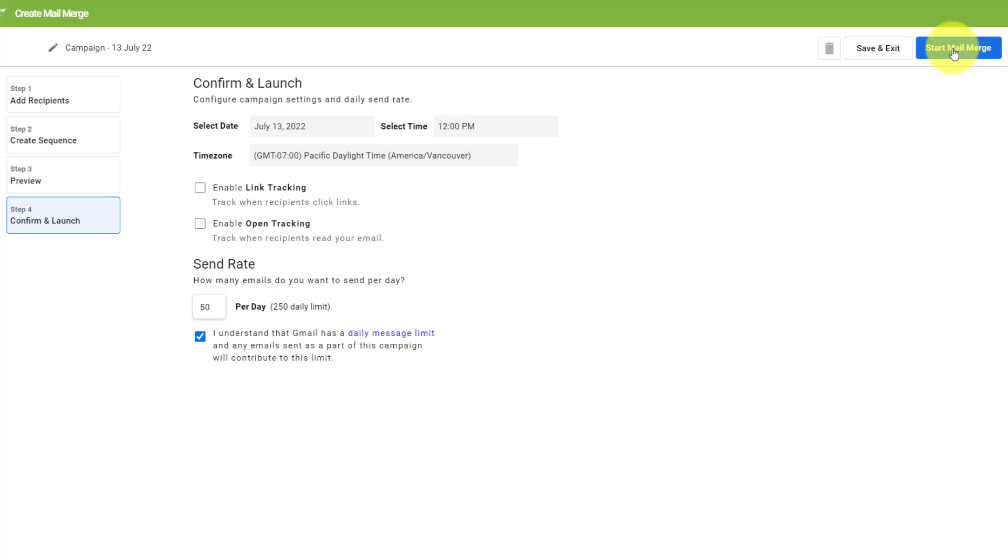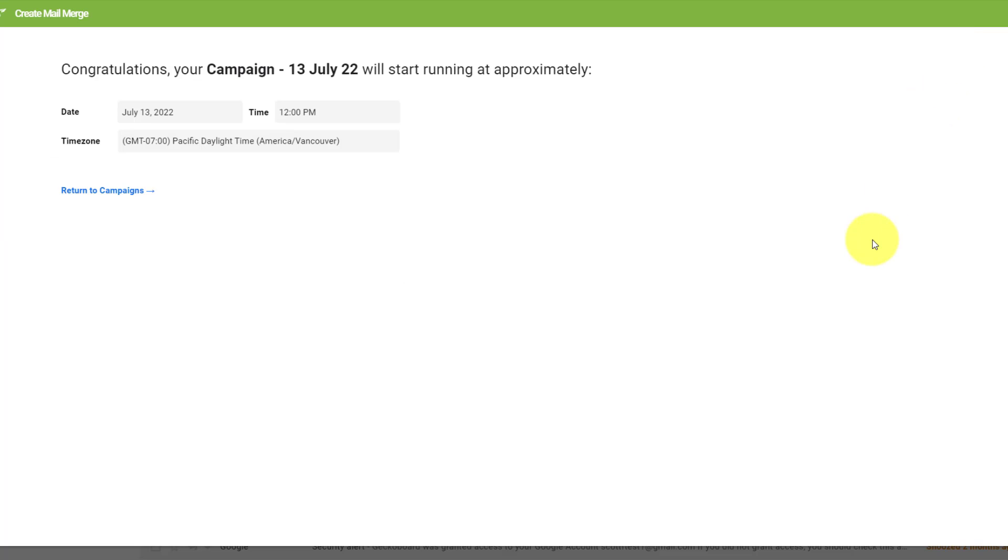Lastly, in the top right-hand corner, I'm going to select start mail merge and congratulations, it will start running at approximately this time later today.